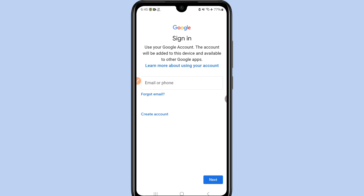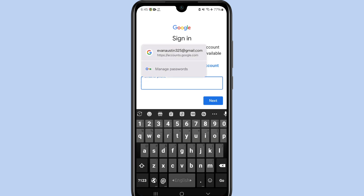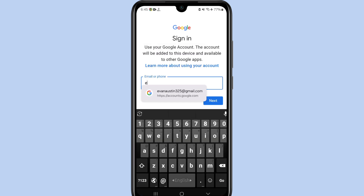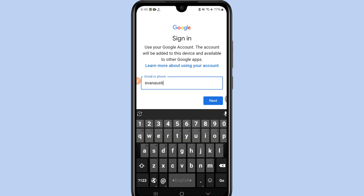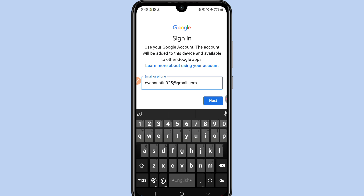Click on Google and it will ask for your phone password — just give that. Now you need to write the Gmail account you want to recover. For example, I'll write mine: evanaustin325@gmail.com.